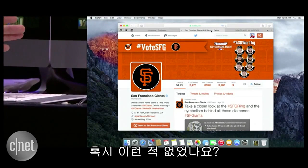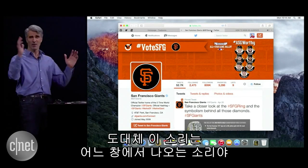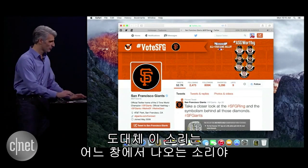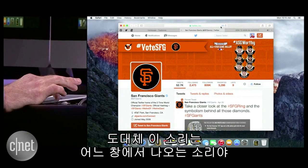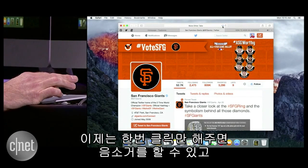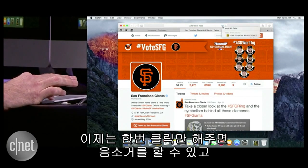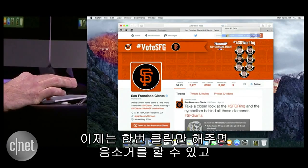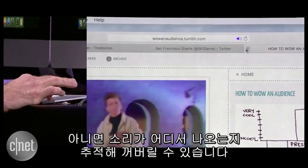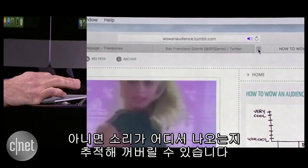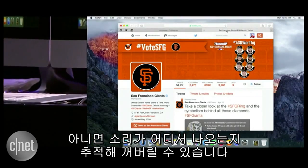But have you ever had this happen to you? You're like, where is this audio coming from? Well now, with just a tap, you can mute it, or find out where it came from, and shut it down, just like that.